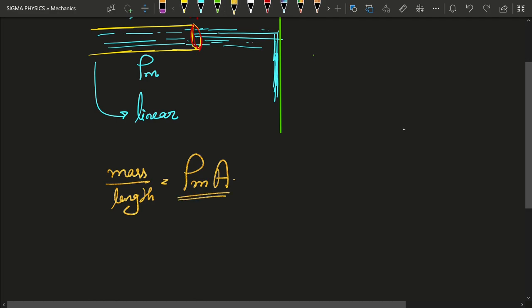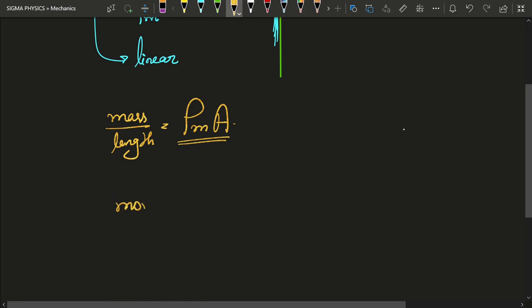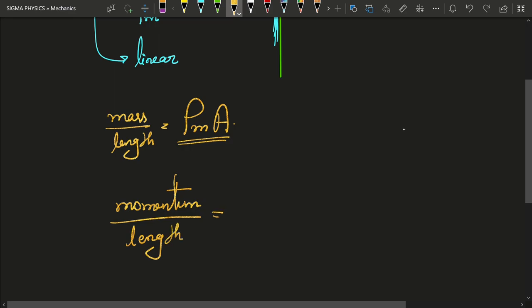Then what would be the momentum per unit length? If this is the mass per unit length and you multiply it with the velocity of that water, you get the momentum per unit length, which is rho_m times A times V — because mass times velocity equals momentum.